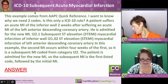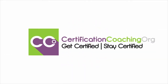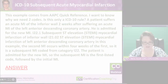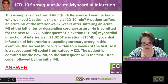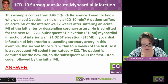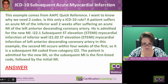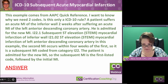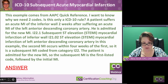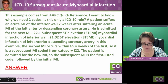This is ICD-10 Subsequent Acute Myocardial Infarction. This example comes from the AAPC Quick Reference. The question is why we need two codes — is this only an ICD-10 rule? A patient suffers from an acute MI of the inferior wall two weeks after suffering an acute MI of the left anterior descending coronary artery. He's admitted for a new MI, which is I22.1 Subsequent ST elevation (STEMI) MI of inferior wall, and then I21.02 ST elevation (STEMI) MI of left anterior descending coronary artery.